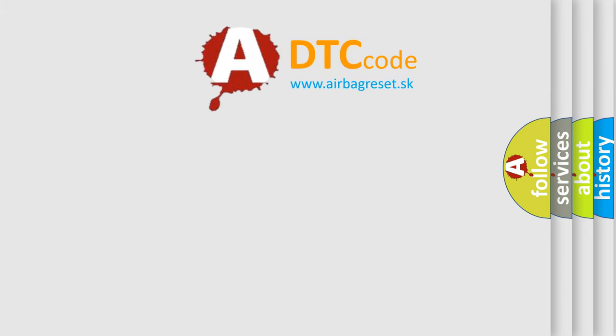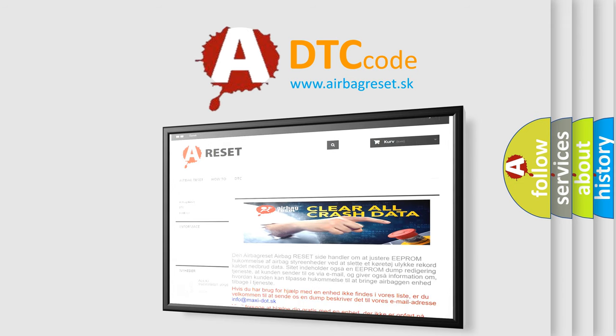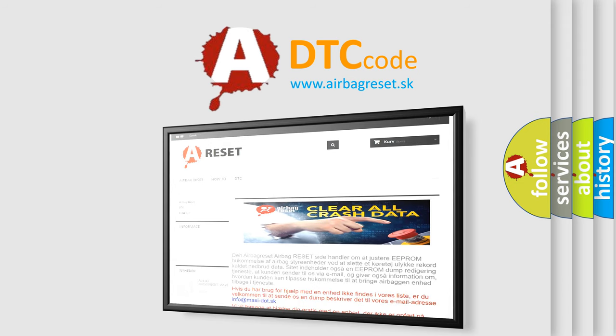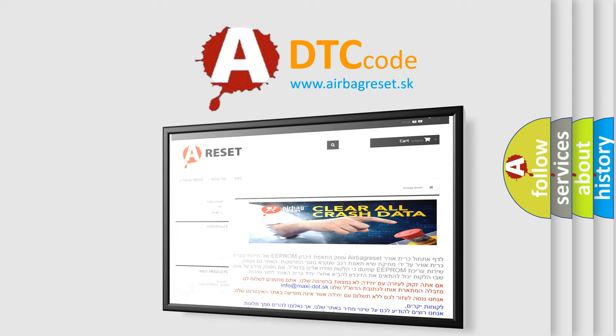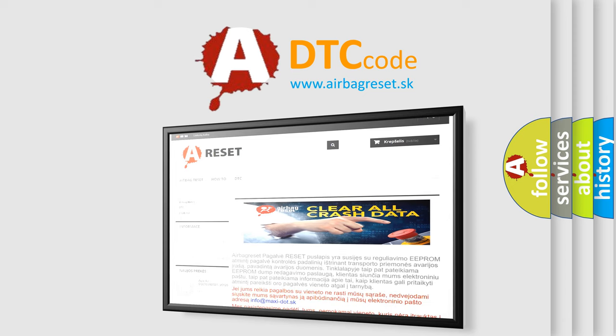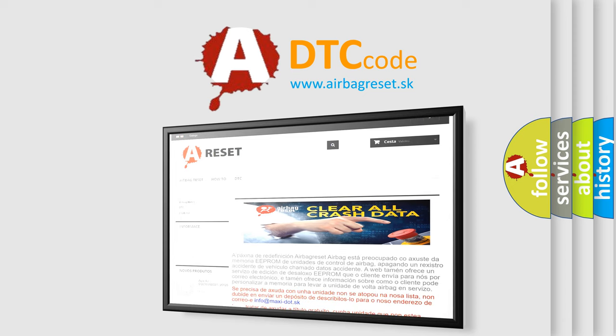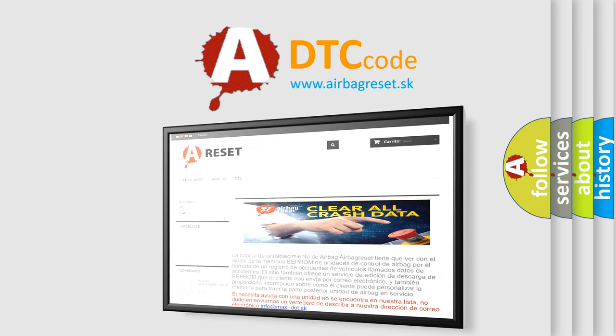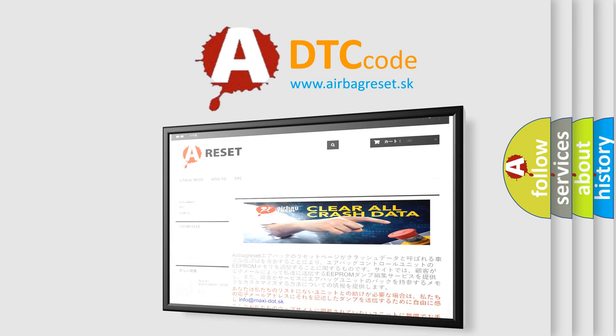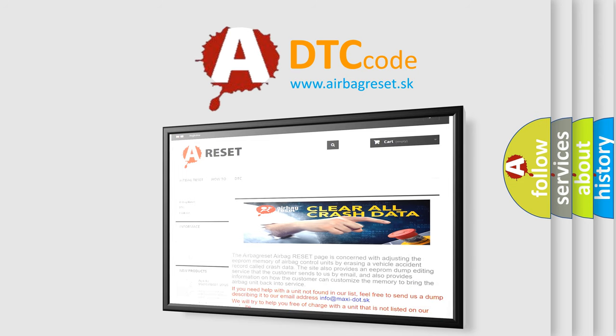The Airbag Reset website aims to provide information in 52 languages. Thank you for your attention and stay tuned for the next video. Thanks for watching.